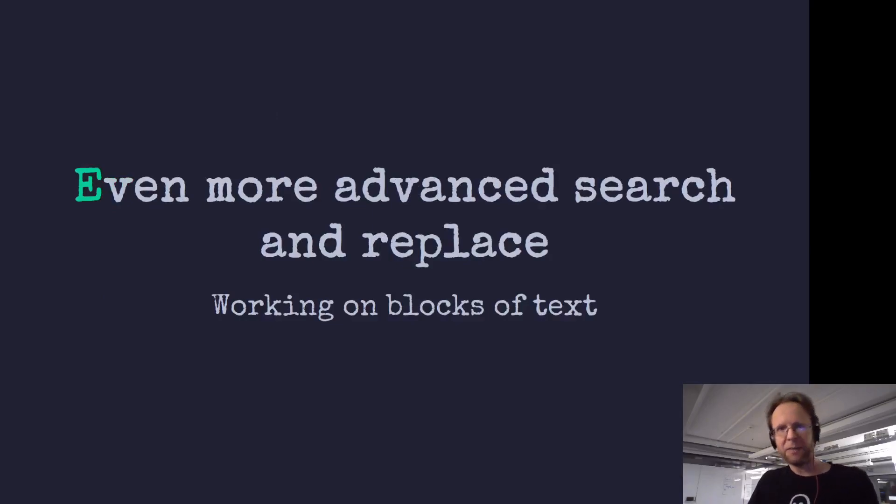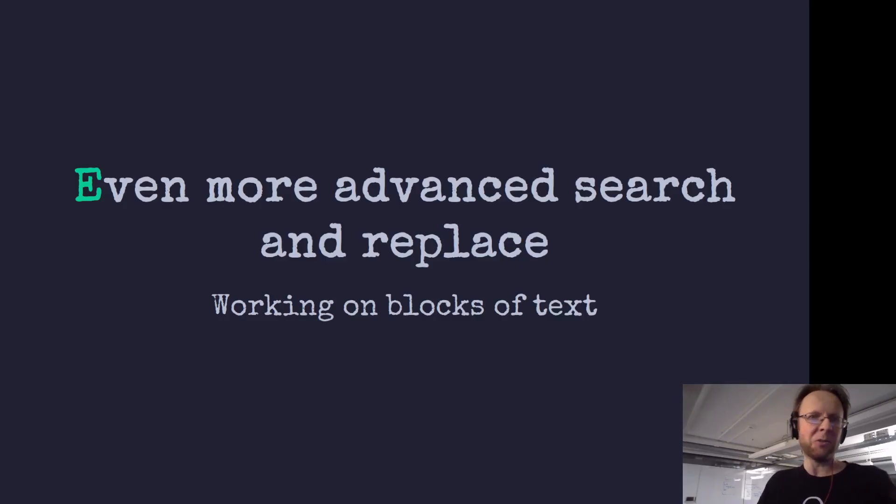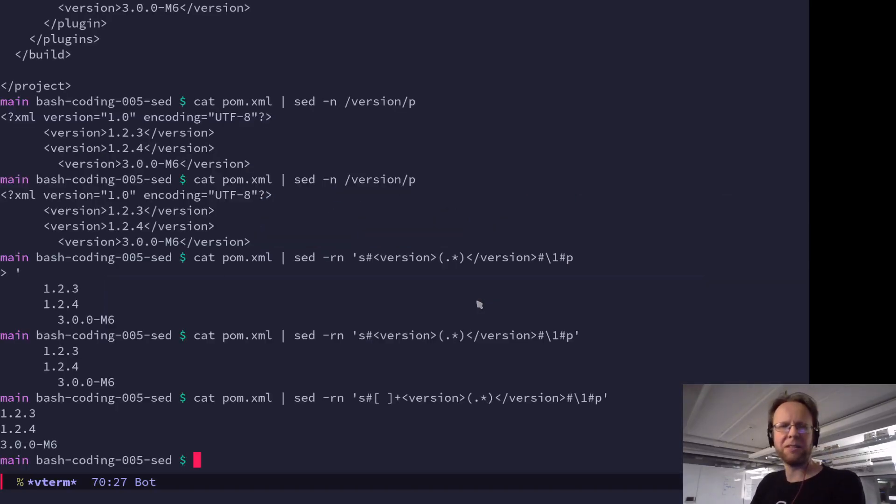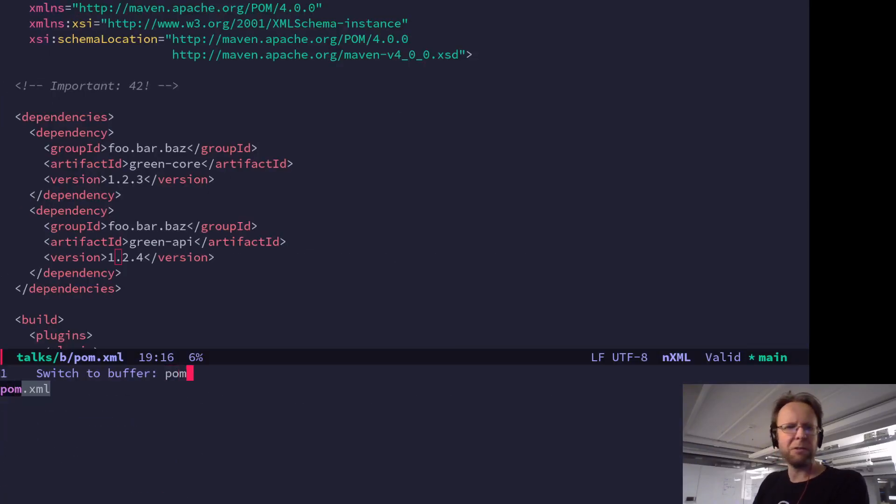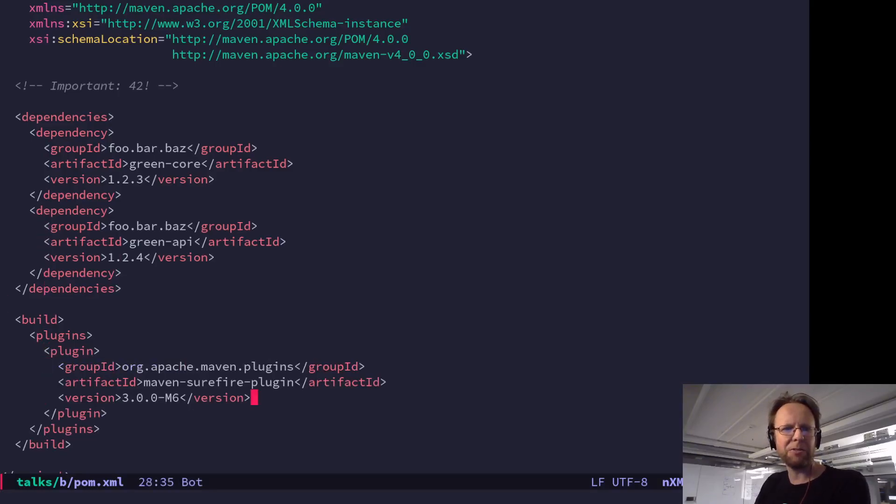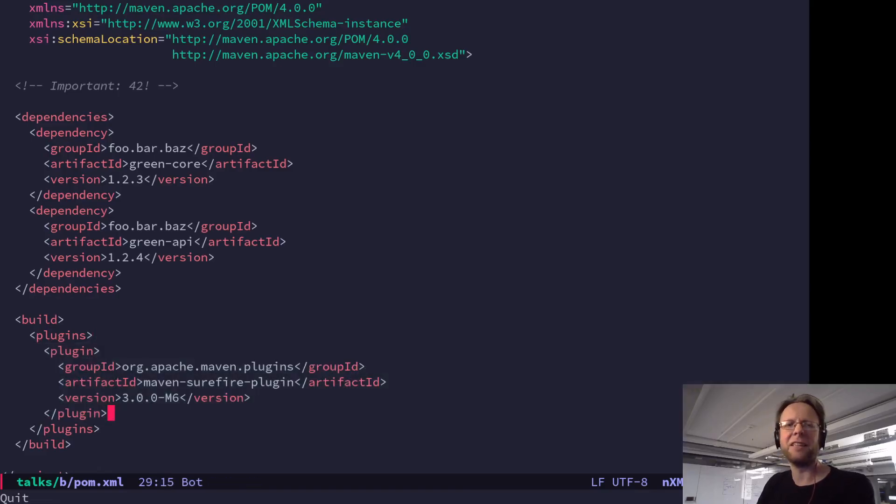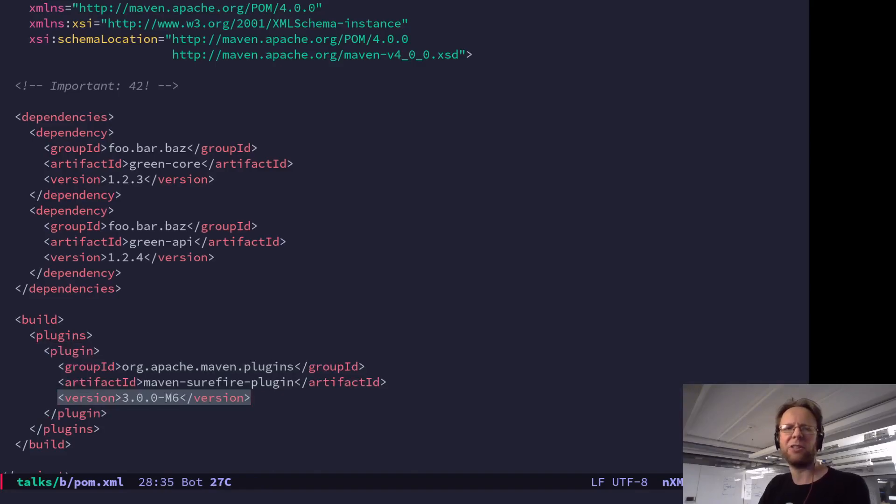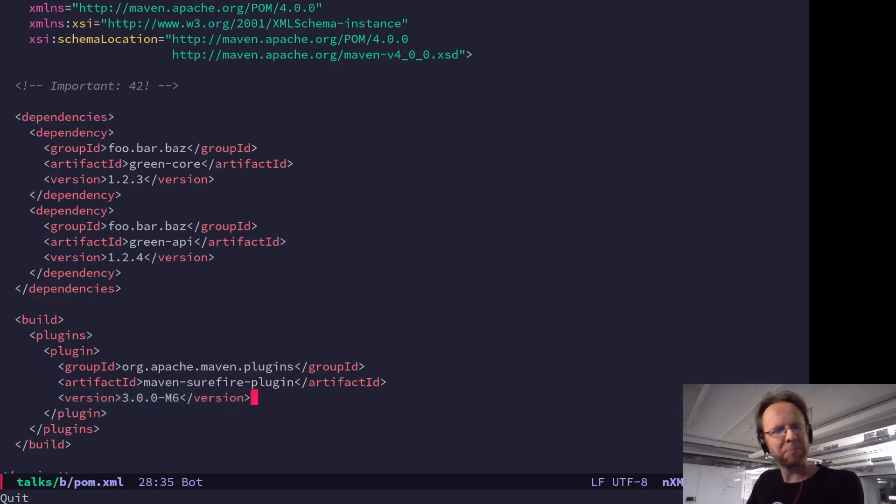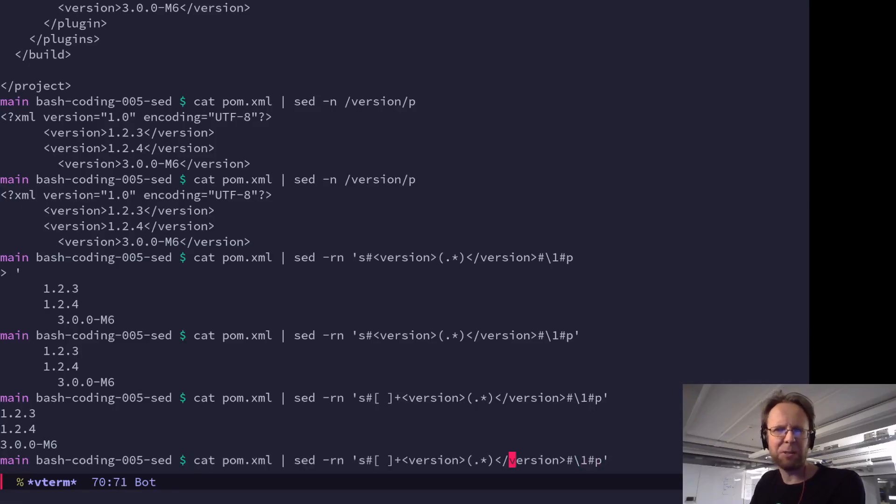Okay. Normally, sed works on lines of text. That's important to remember. However, sed can also work on blocks of text. Let's have a look at how that works. So if you go to the pom here, you can see that I have a version tag inside of the dependencies, but there's also a version tag inside of the plugin here, and that's a different thing. So let's say I would like just the version of all the build plugins and not the dependency versions. How would I go about doing that? So it turns out that sed can do this really well.